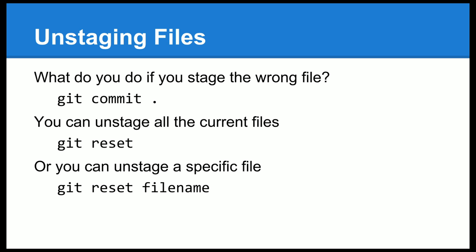Okay, something goes wrong. We want to, let's imagine you've put some files that you didn't mean to put into the staging area. Remember, git commit dot puts everything in. If you want to take all the files out of the staging area, you can use git reset. Or you can pass it a file name and it will just take that one file name out of the staging area. Always a good idea to use git status to check what's in the staging area and what's not.